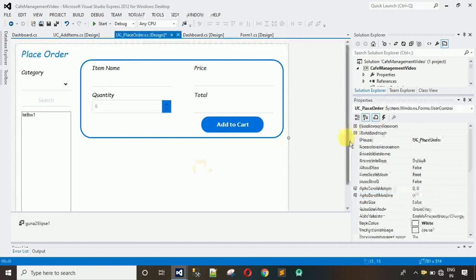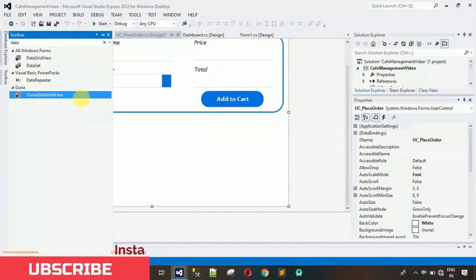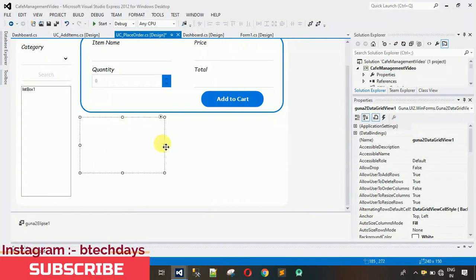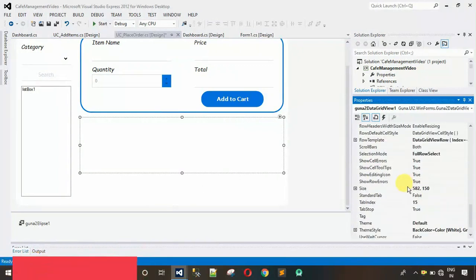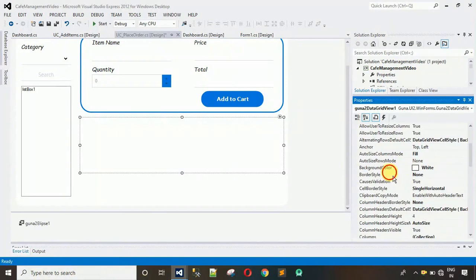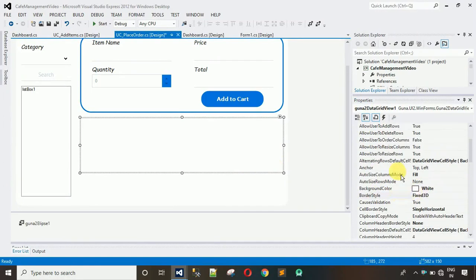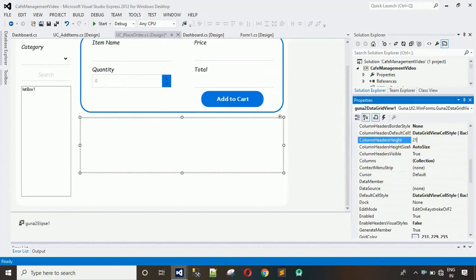Now add a DataGridView. Search for it and use the Guna2DataGridView — drag and drop it and stretch it out. Change the border style from Fixed3D to None. Change the column header height: search for 'ColumnHeaderHeight' and set it to 21. We can't change the column header height until we add columns.